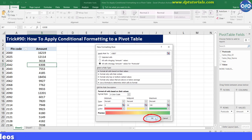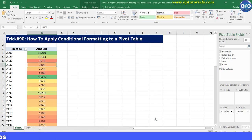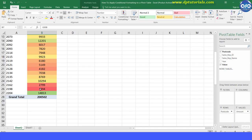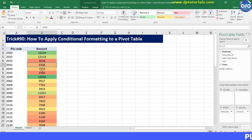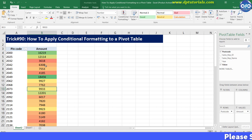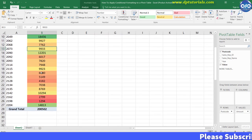It is done now. Using this conditional formatting, you can easily analyze data and compare the values between the different metrics.